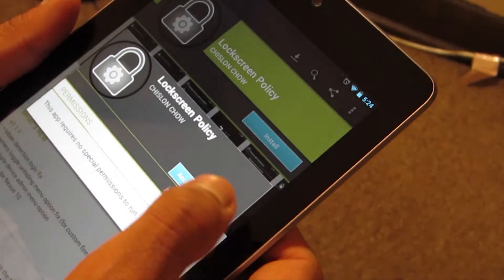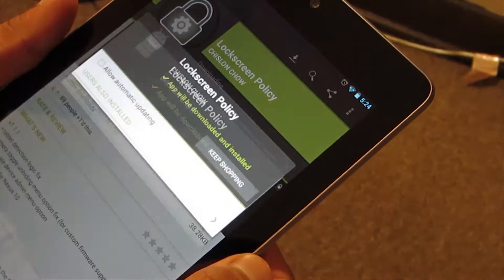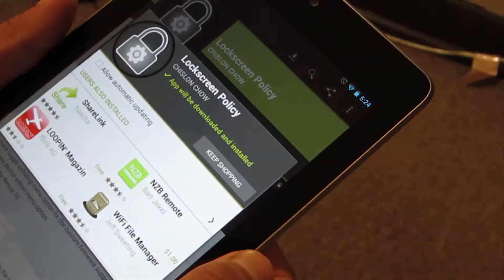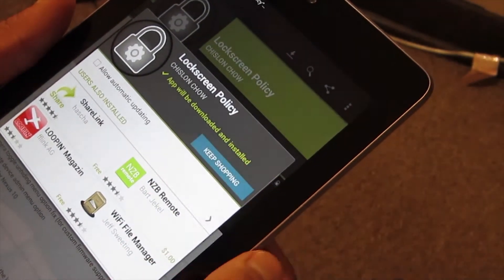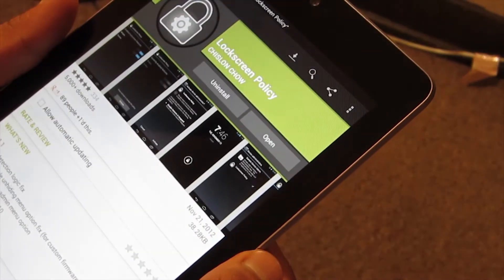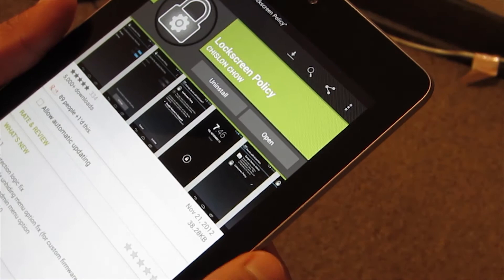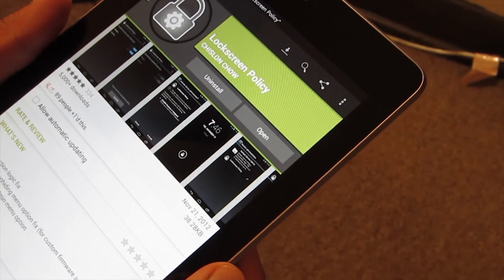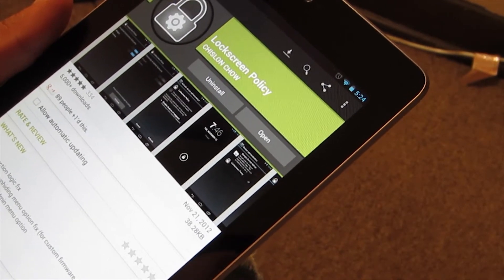What you need to do is go to the Play Store and download an app called Lock Screen Features Policy. This app is going to let you disable those widgets on the lock screen.